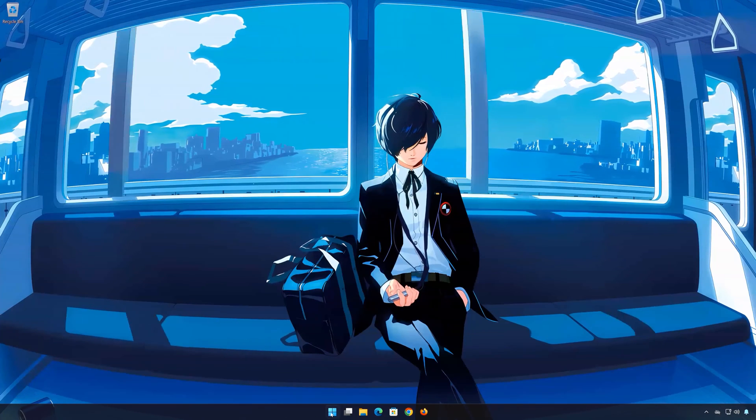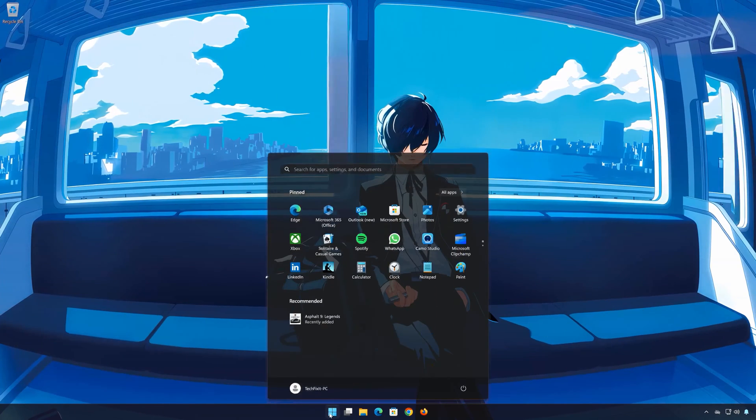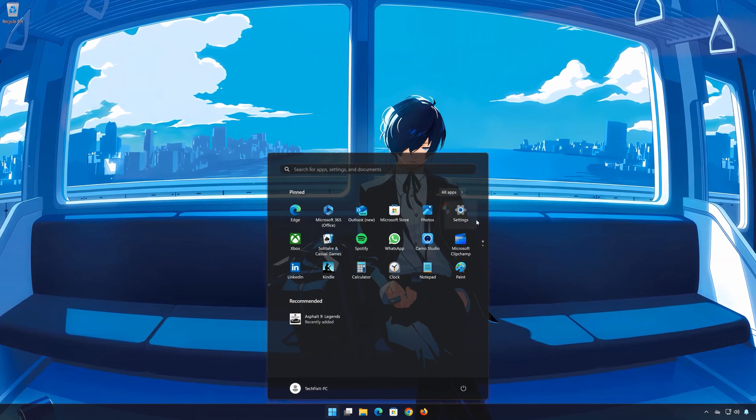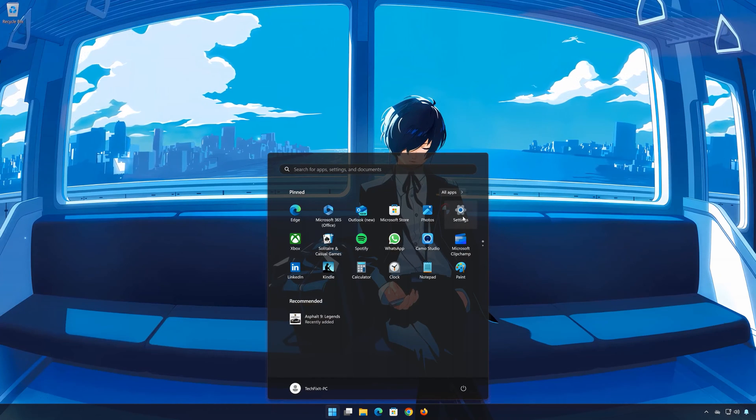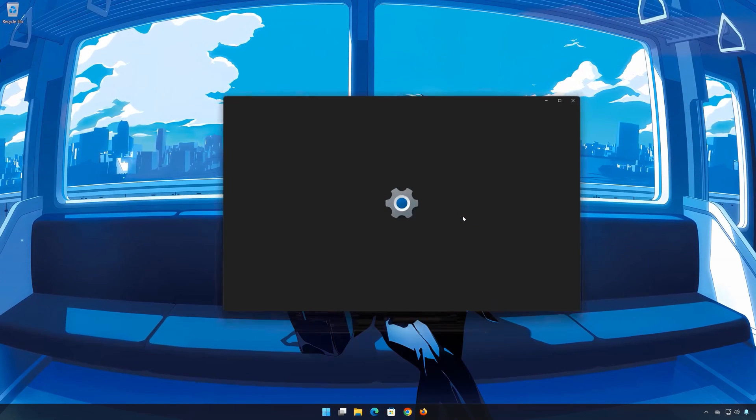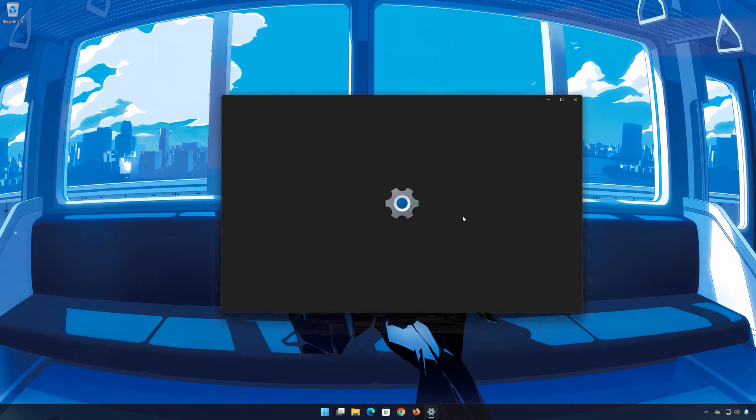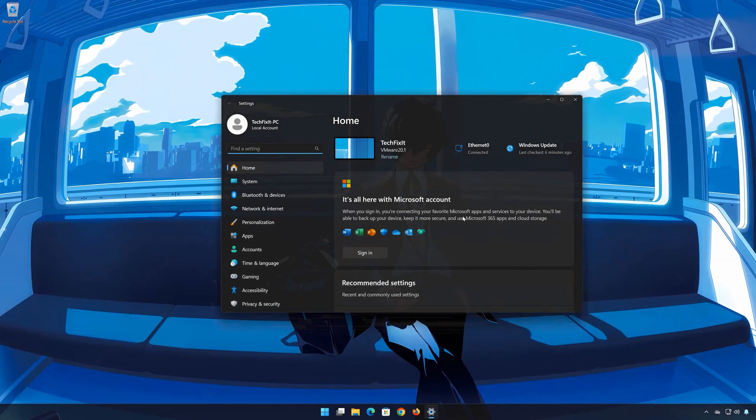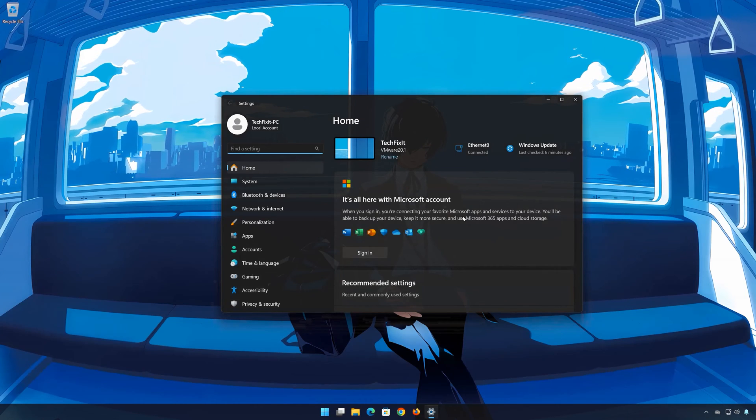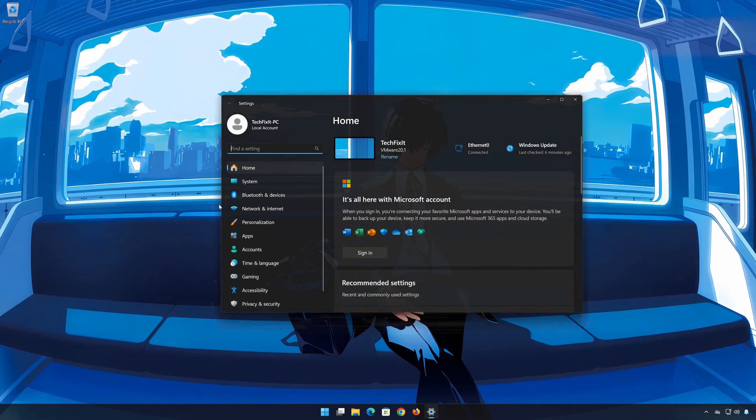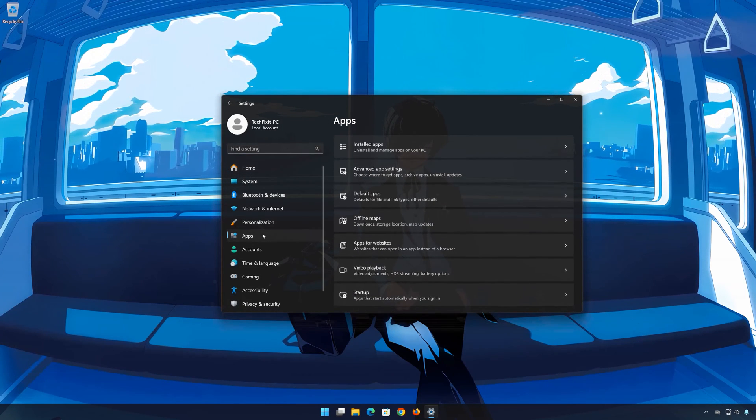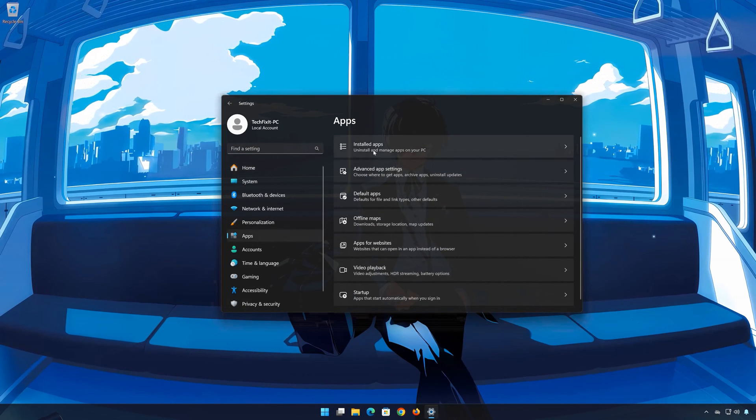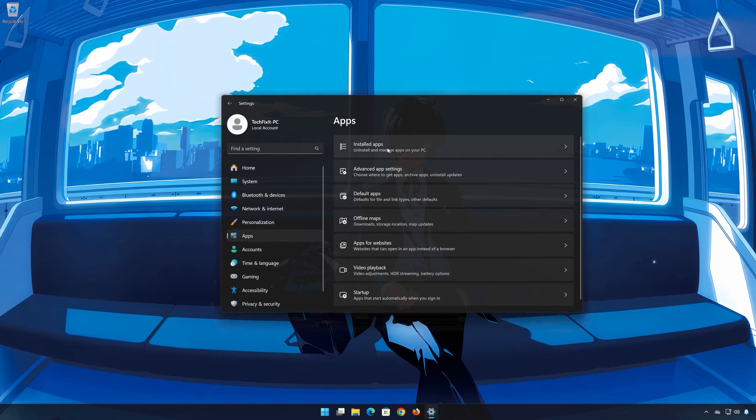First open the Start menu. Open your settings. Open Apps. Open the Installed Apps section.